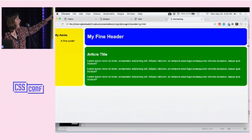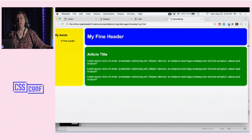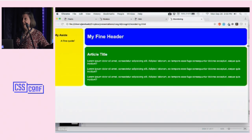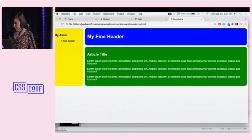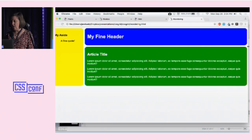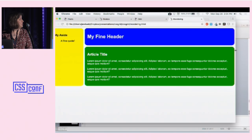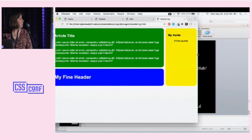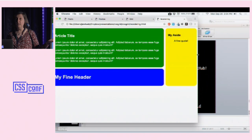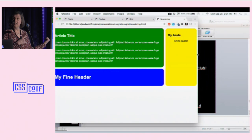Here we are — we have an aside, a header, and a title. I'm not a graphic designer; I type in background color yellow, green, and blue really well. They kind of go together. As we start to shrink the page down, at some point in time we can completely rearrange things.